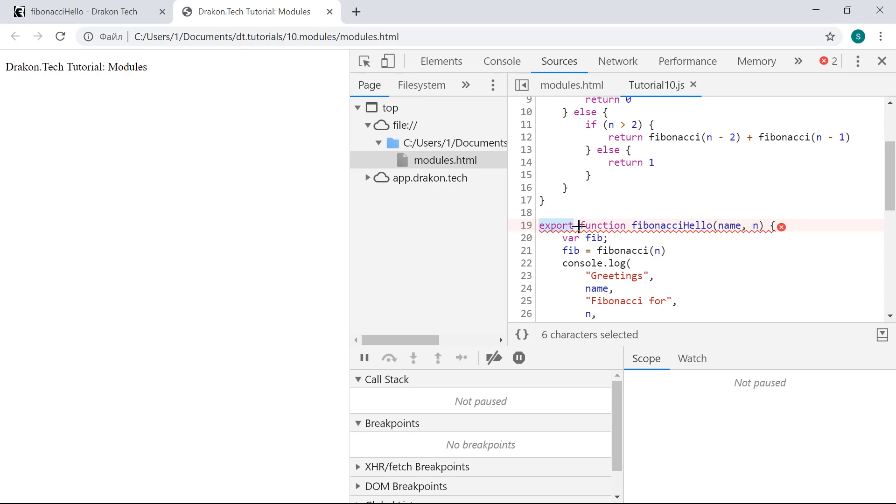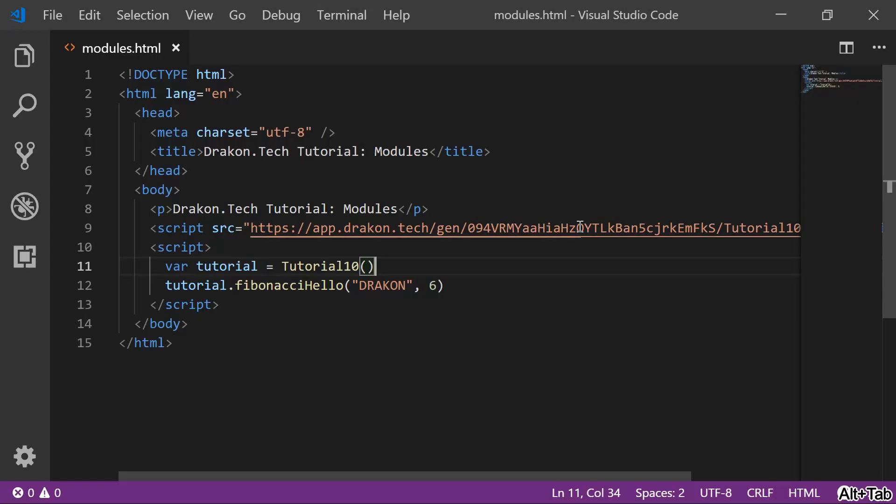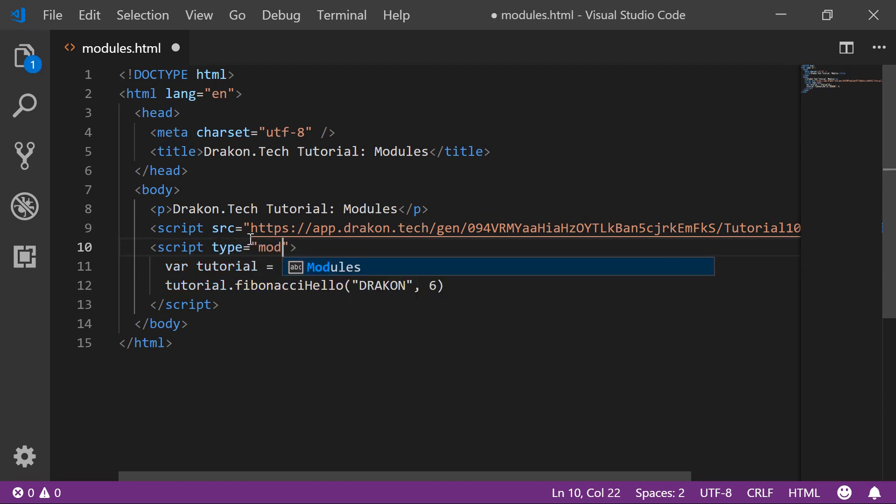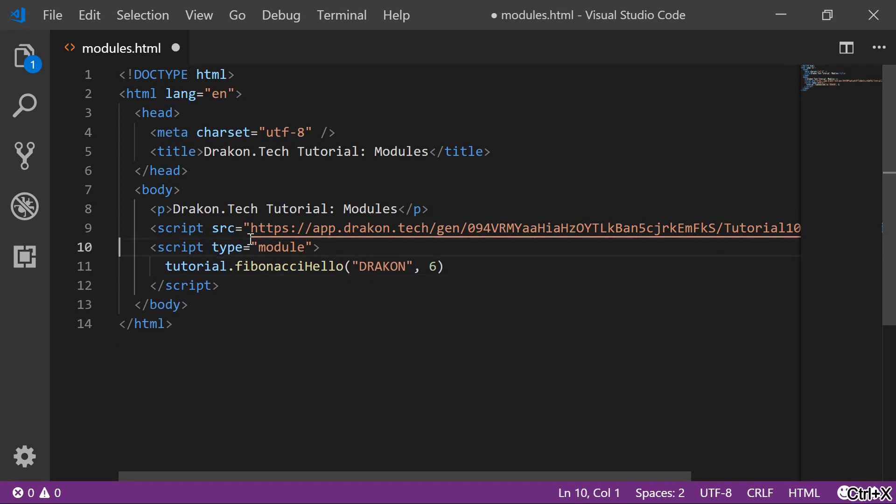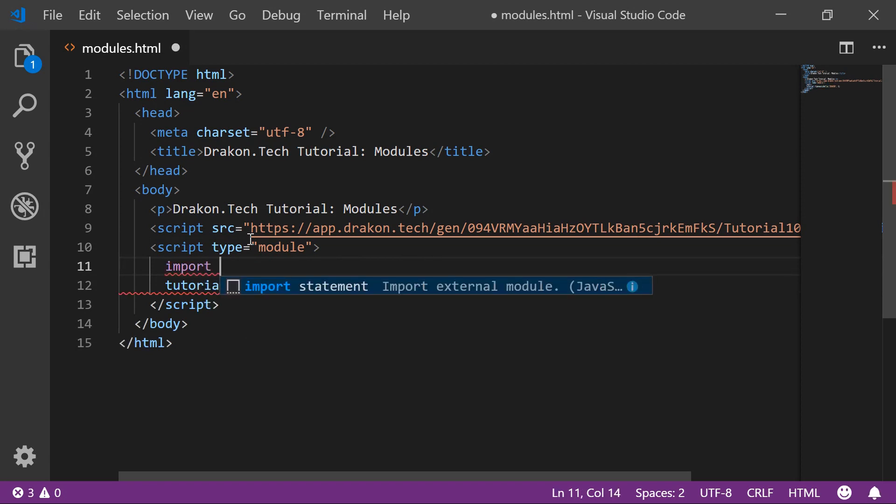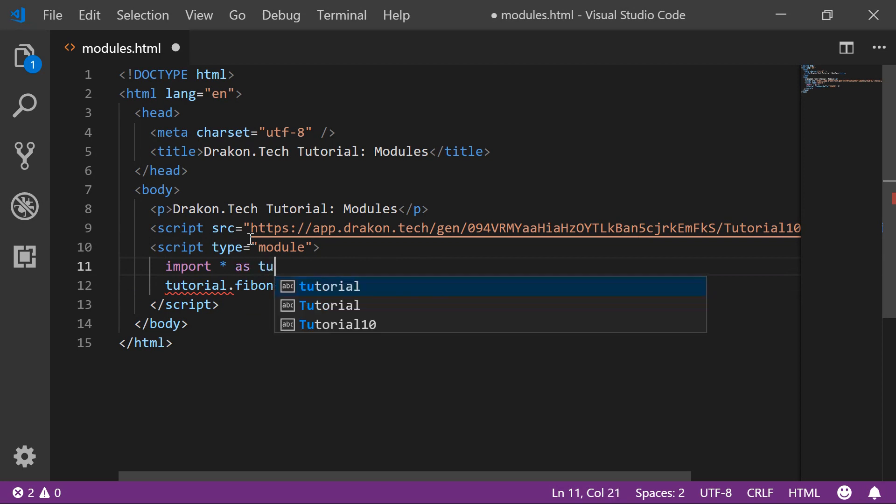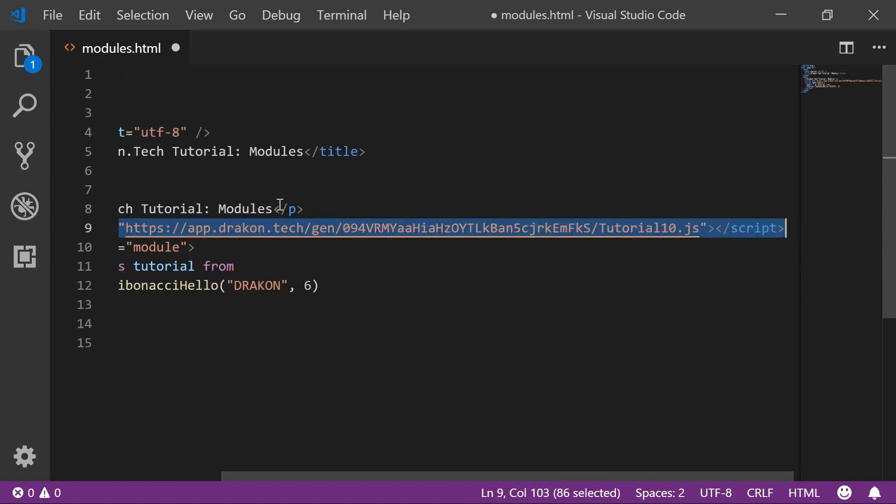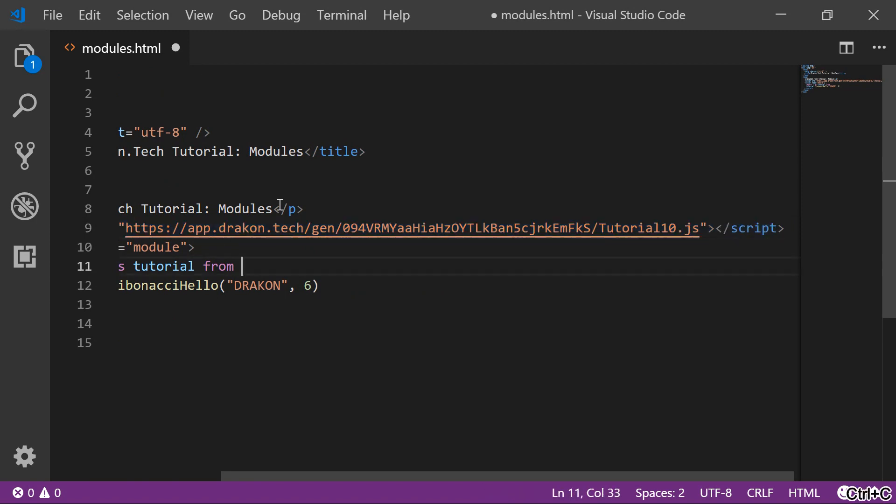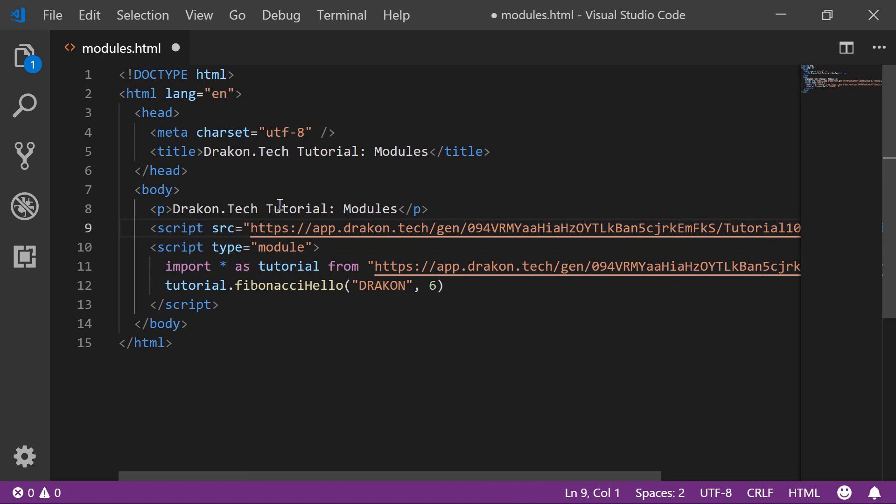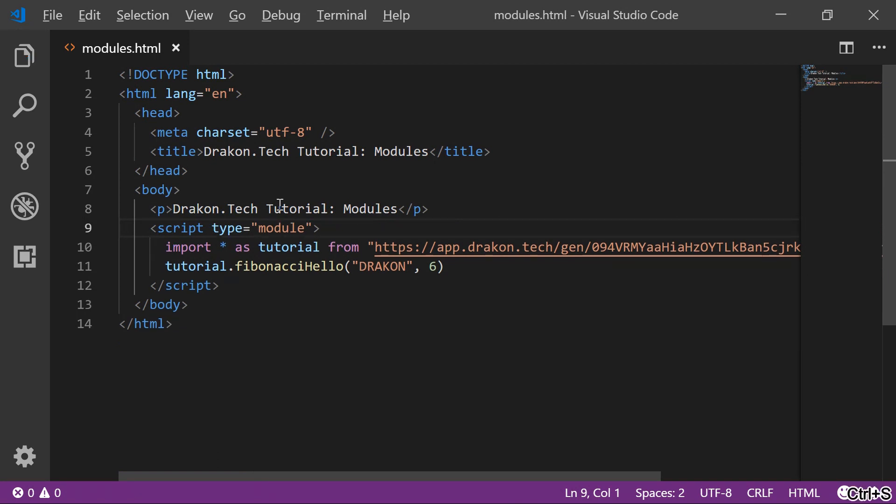We need to modify the client code again. First, we need to add type equals module for this to work. Then we need to get rid of this line, and then we need to import the module. Put as tutorial, and here we put the URL of our generated module. Now I can delete the first script tag and save it.